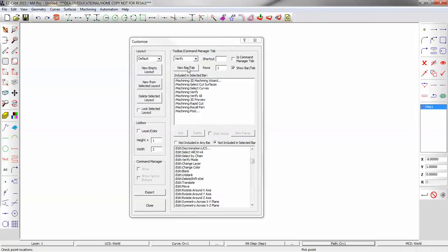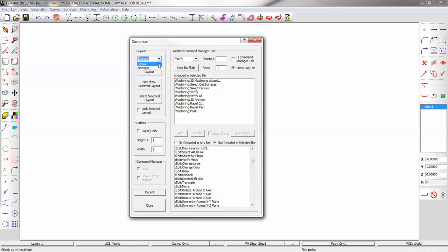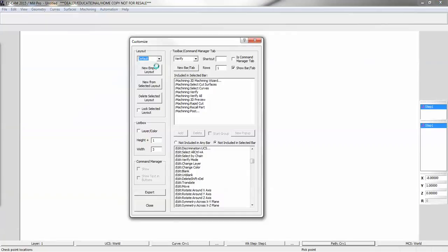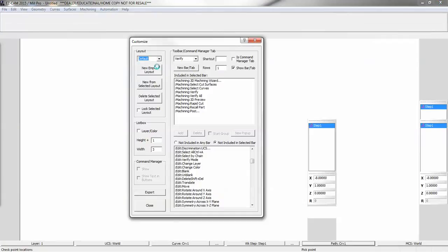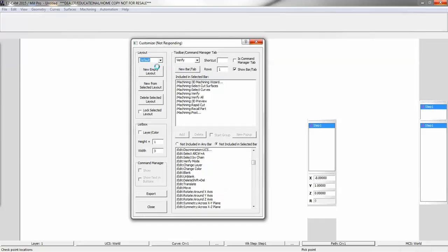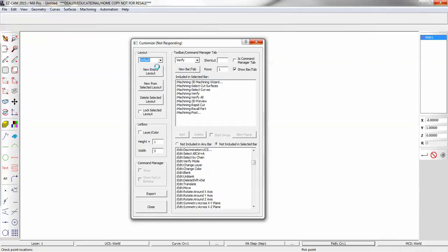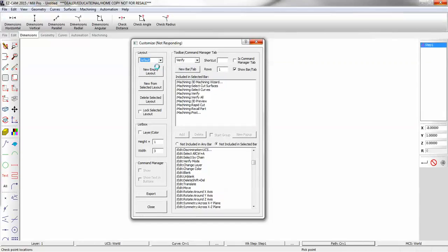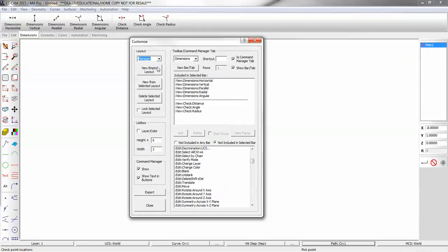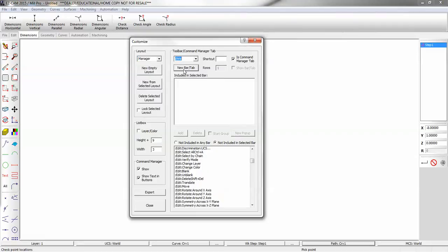Now let's make a new toolbar. I'm going to go back to our tab layout. If a button was already used on another toolbar, you can simply click 'not included in the selected bar,' so you can add the same button that would be found elsewhere onto the new toolbar.